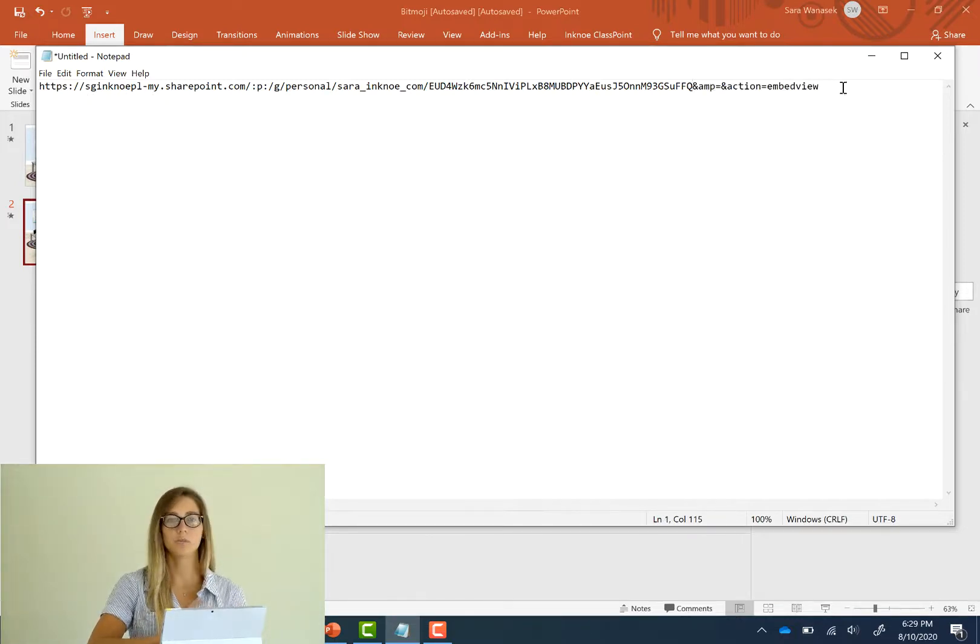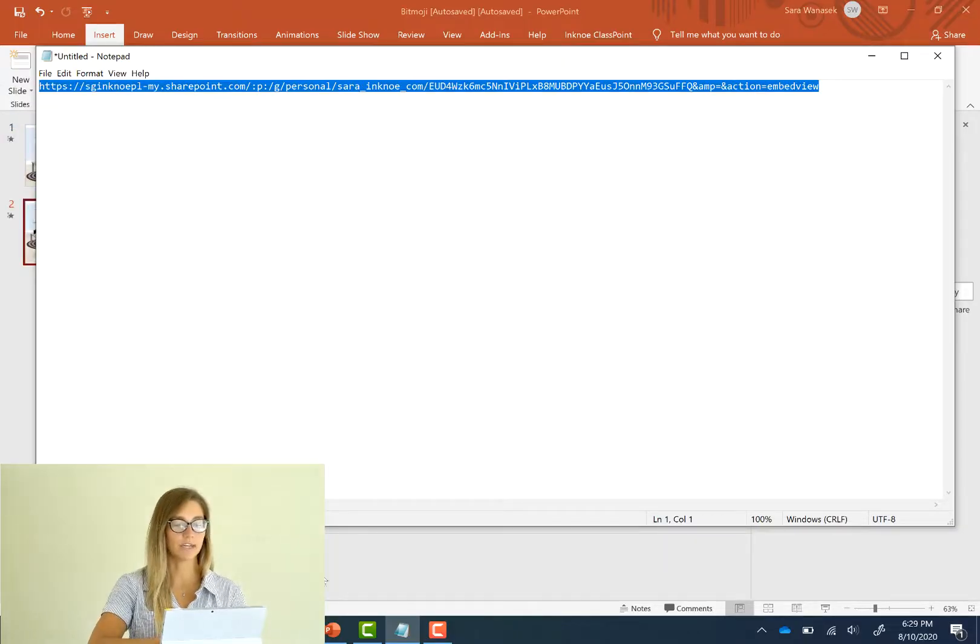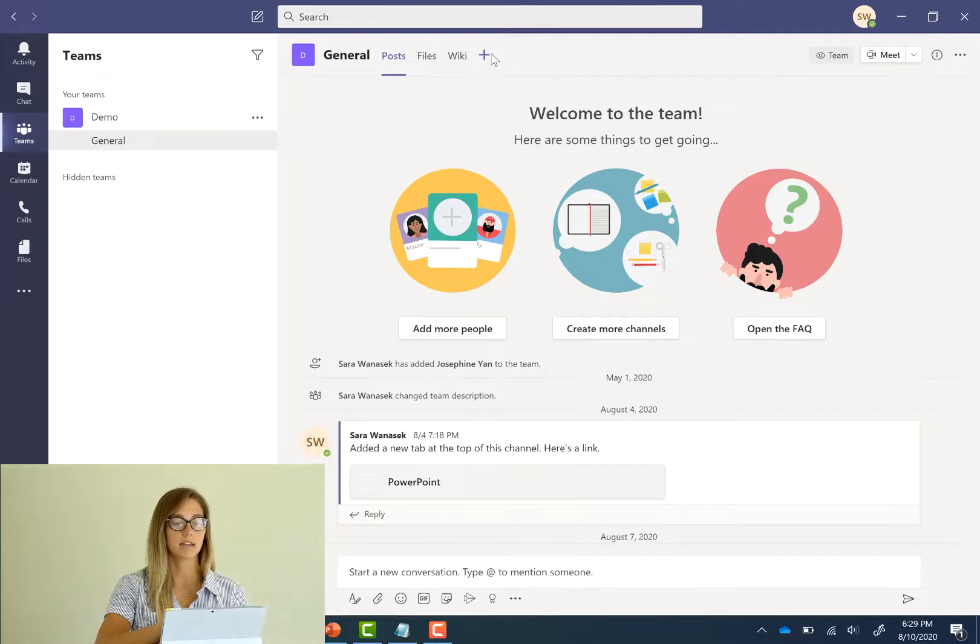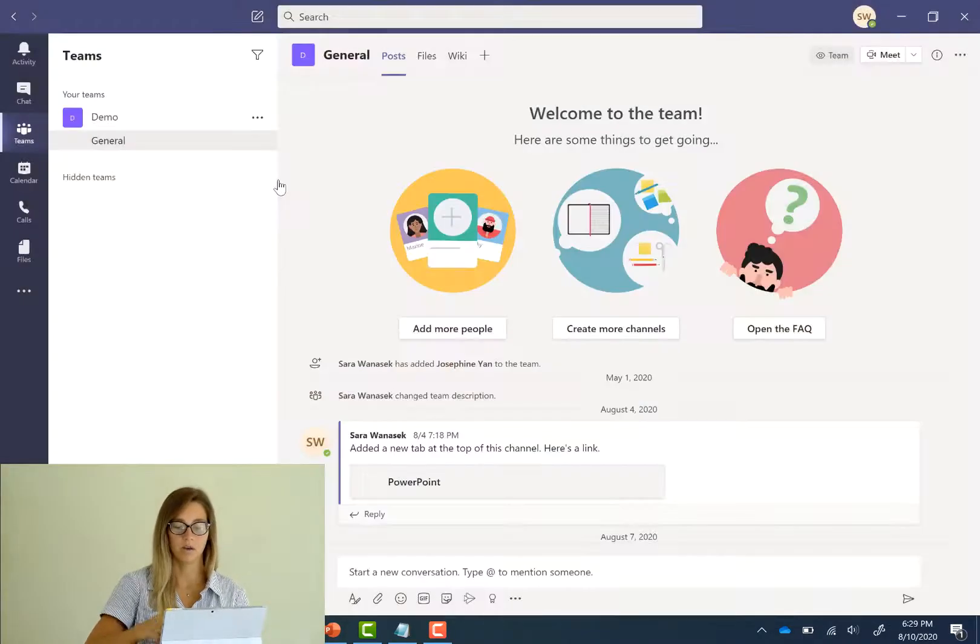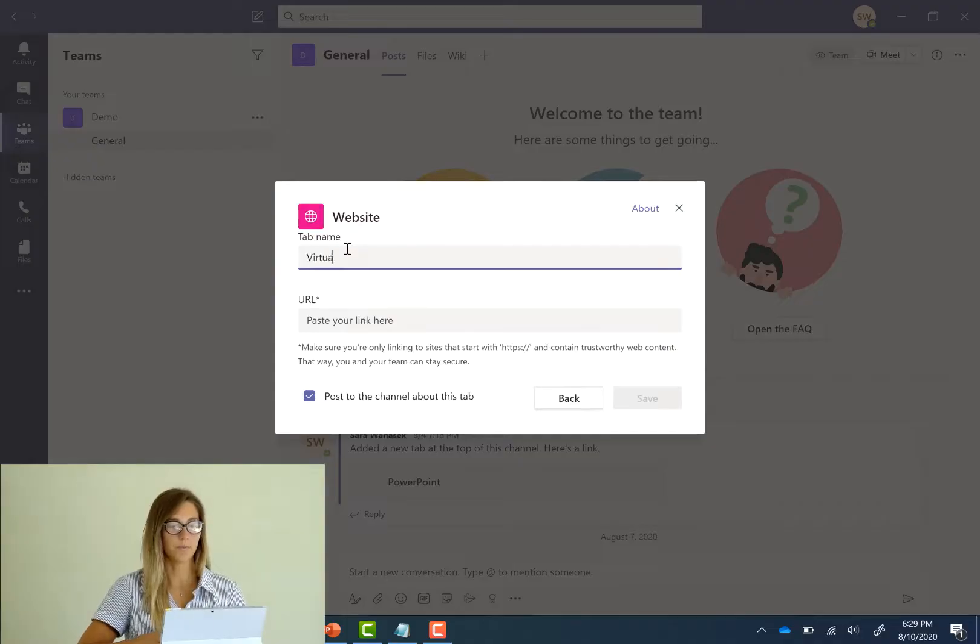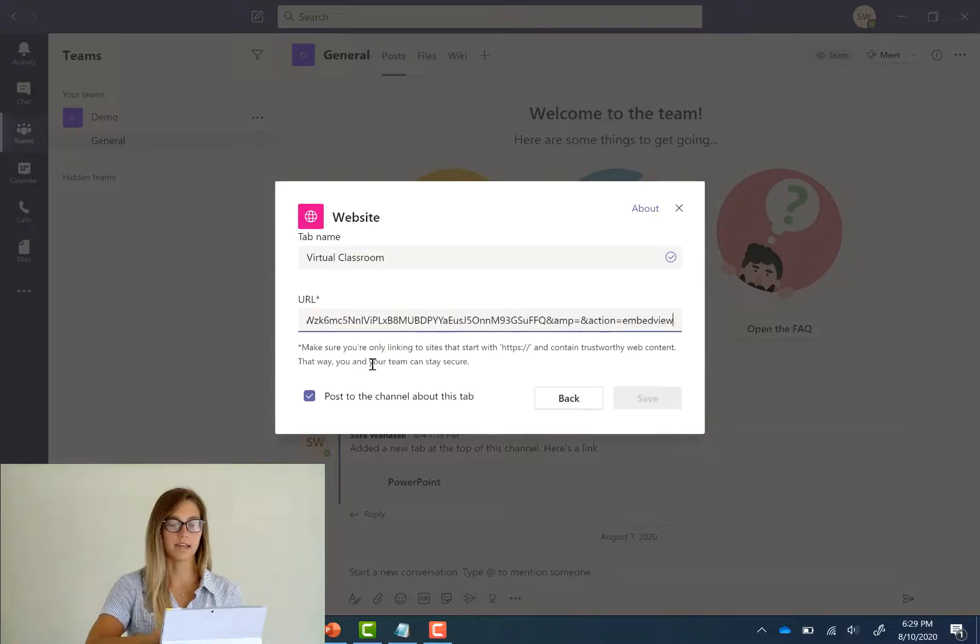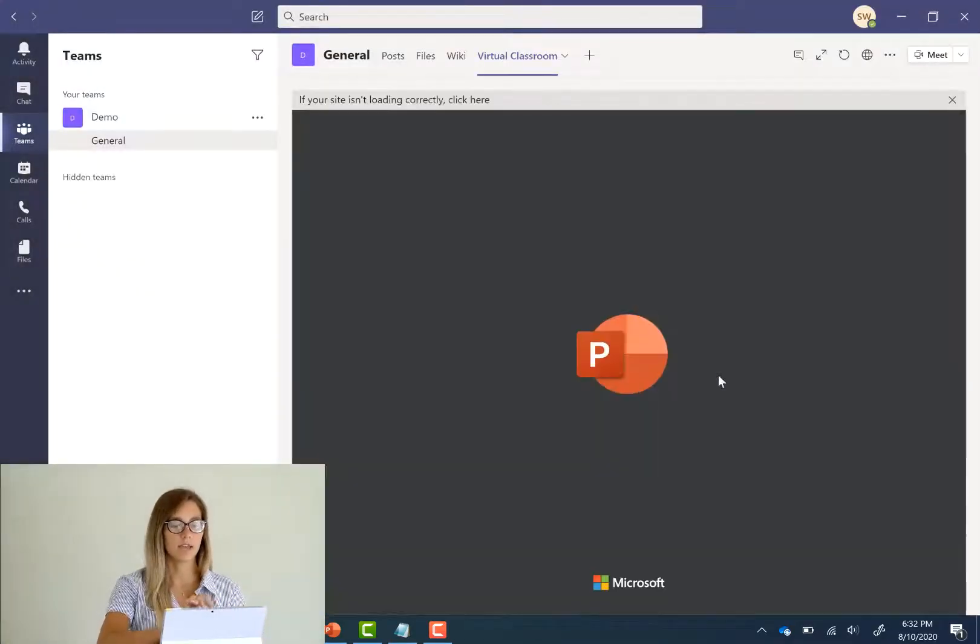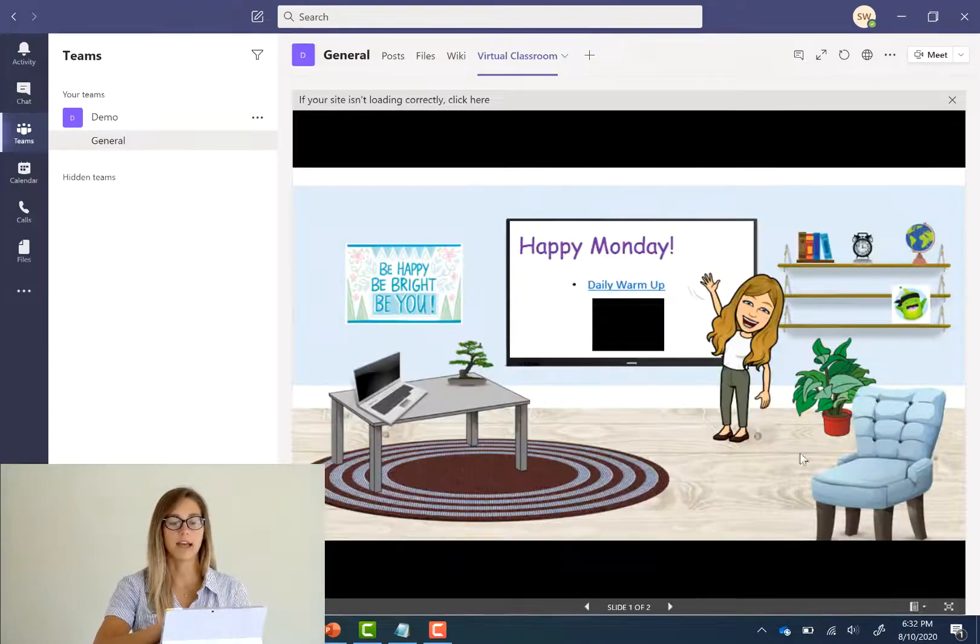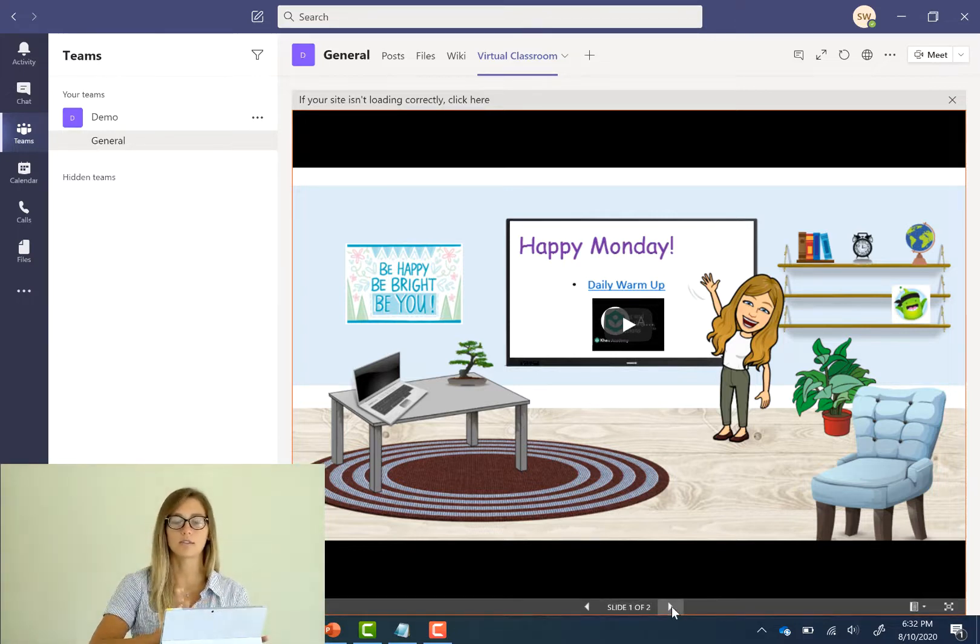So once you have that added in at the end we can go over to Teams and up at the top ribbon we'll click the plus and add in a website. So we'll change the name to virtual classroom and we can paste our link. And then we can hit save. And it will, okay yep it works. It appears there on the top tab and when you open it your slideshow is there for students to explore all on their own.